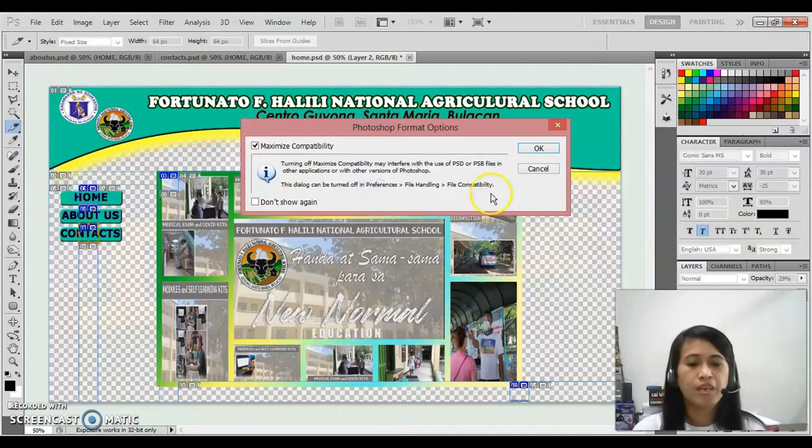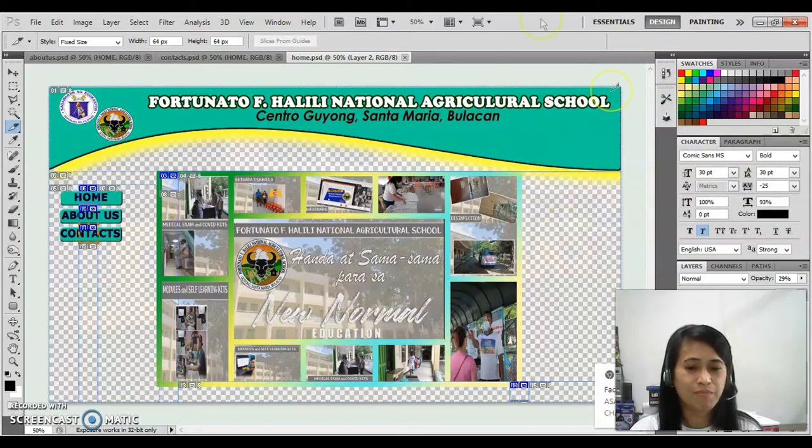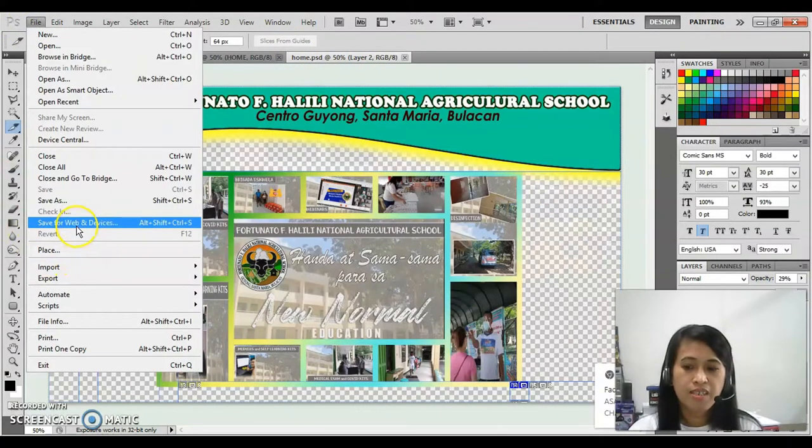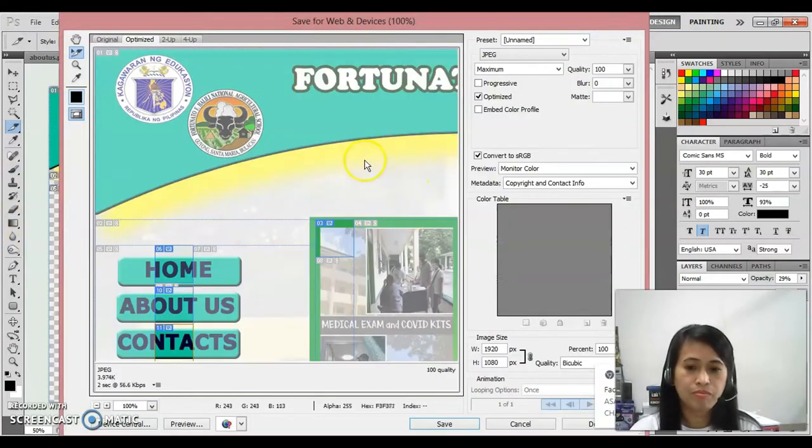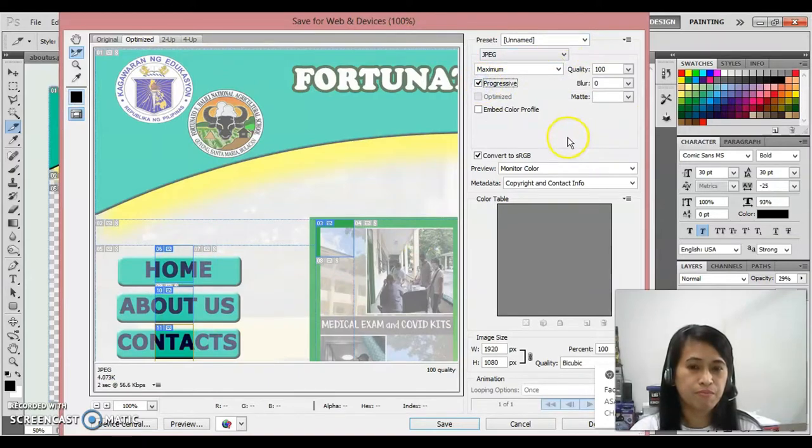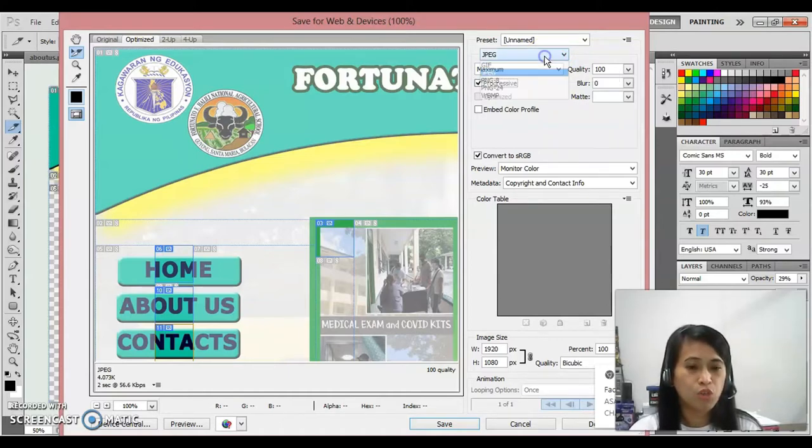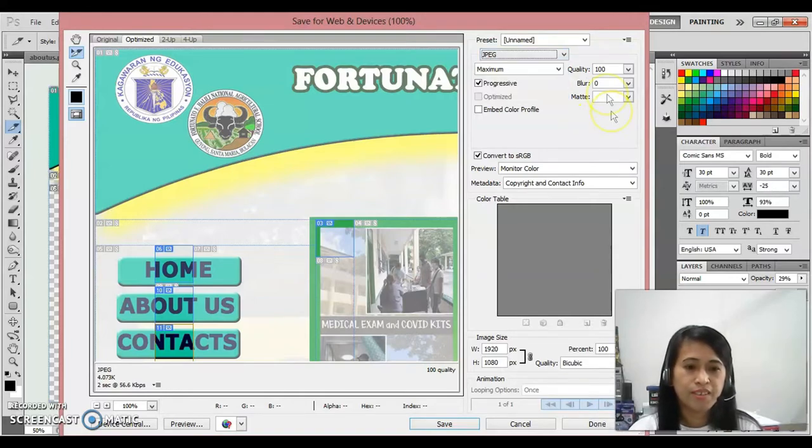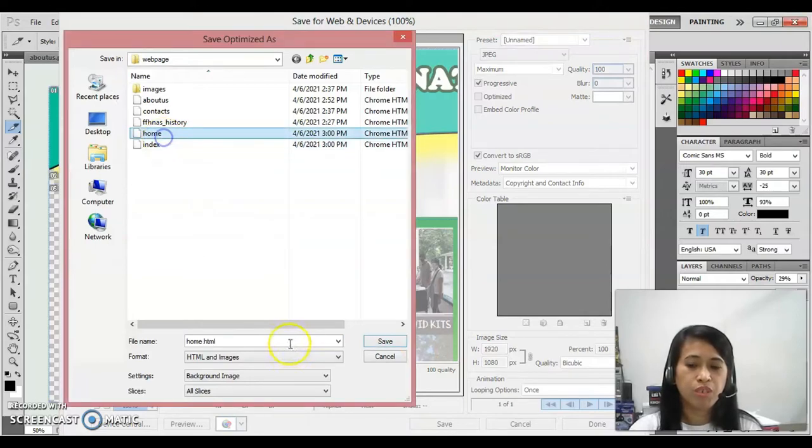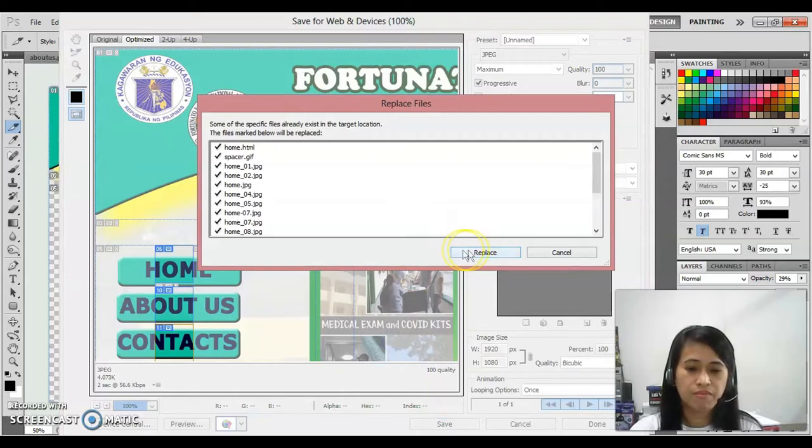Next, it is now time for us to export or render the file into a website. This time you go to the file menu, then click save for web and devices. Make sure that you're going to choose JPEG and maximum and progressive. But if you have inserted an animated object to your Photoshop, you should choose GIF. Then next click save. Since that is a home, then file name will be home.html, save. Just click replace.